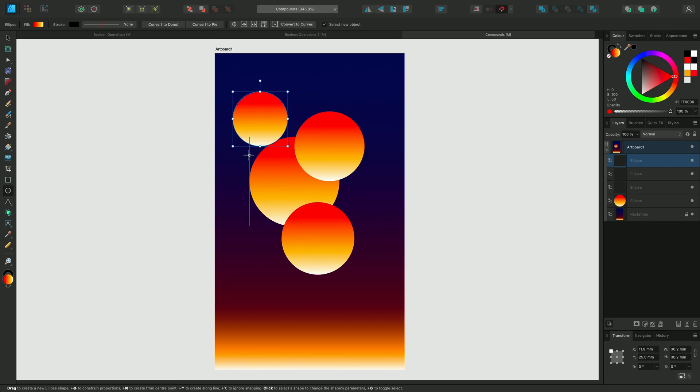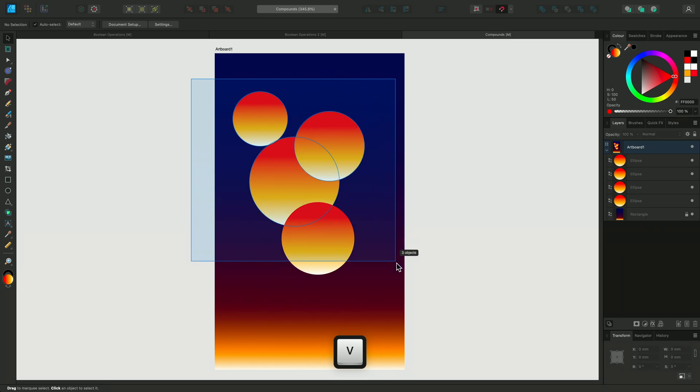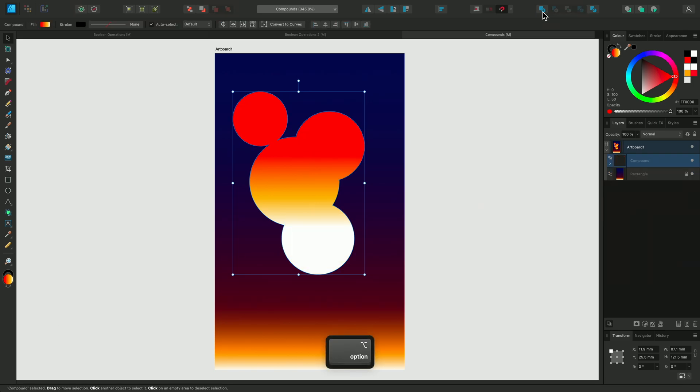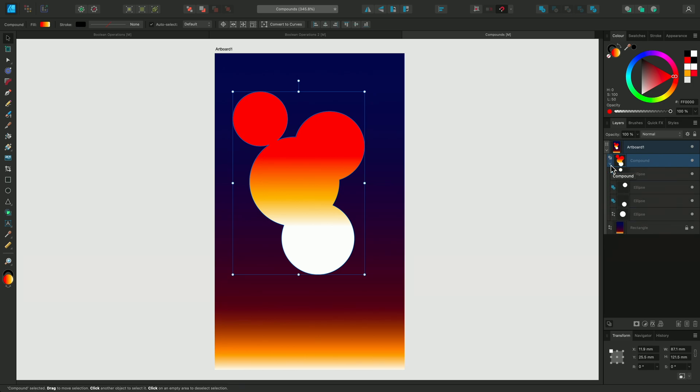Now I'll go back to the Ellipse tool and create more circles. To make these circles into a compound shape, I need to select them all and then go to the Boolean operations. Before I click Add, I'm going to hold Option on Mac or Alt if you're using Windows and then click Add. If we look on the Layers panel, we can see that a compound group has been created with the original circles inside.